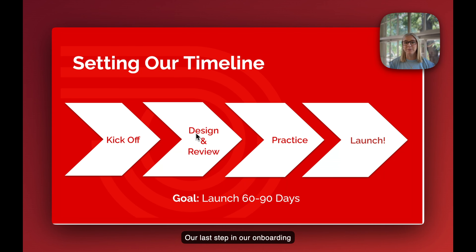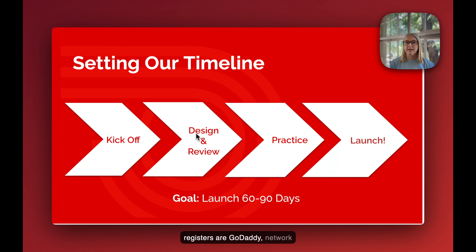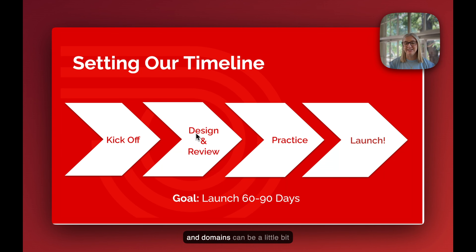Our last step in our onboarding process is launching your new website. This is where we will access your current domain. You get to keep the domain that's currently pointing to your website, as long as we have access to where that domain was registered. Some common registrars are GoDaddy, Network Solutions, and HostGator. We'll sign in to your domain registrar and update DNS records, which will point your domain to your new Streamline website. Don't worry — your implementation manager will make sure to walk you through every step of the way.